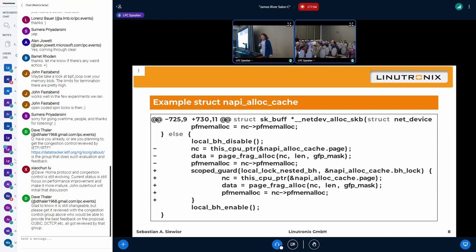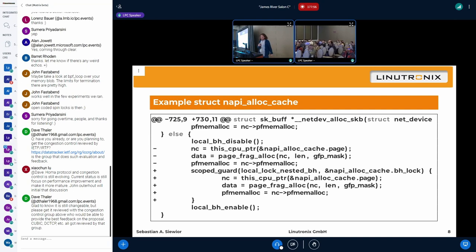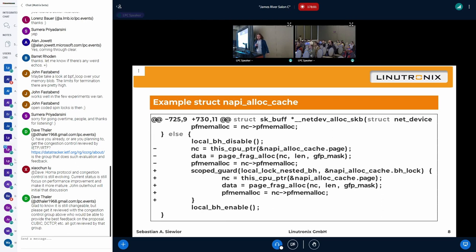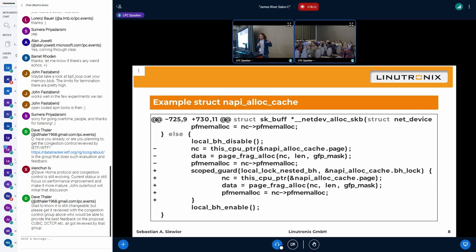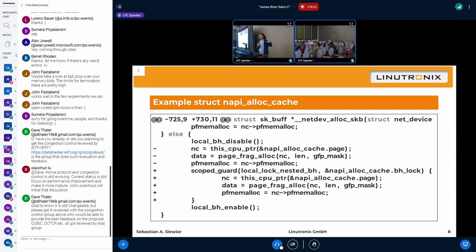The other thing where you clearly see that the local_bh_disable protected resource is napi_alloc_skb, mostly the same thing. And here we use the scoped_guard thingy where you introduce a context where you have the lock unlock part for RT only. And it's limited to this part. So it basically moves the code to the side with the scoped_guard.